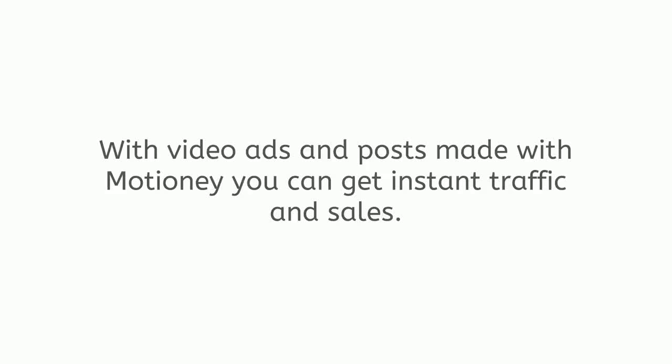Motione was created from the ground up to give you the power of video without the hard work or time required, allowing you to engage your audience, get more leads, and sales. With video ads and posts made with Motione, you can get instant traffic and sales.